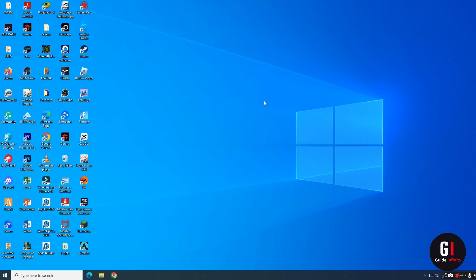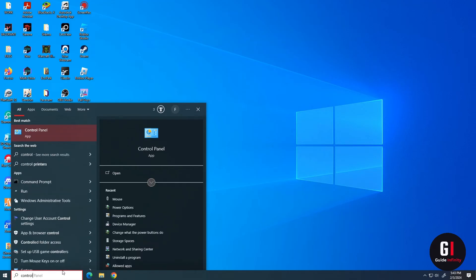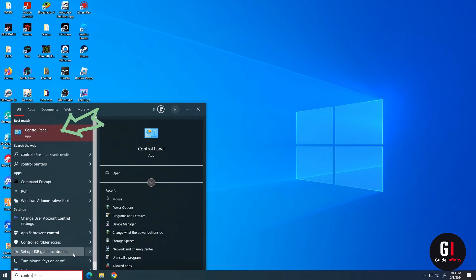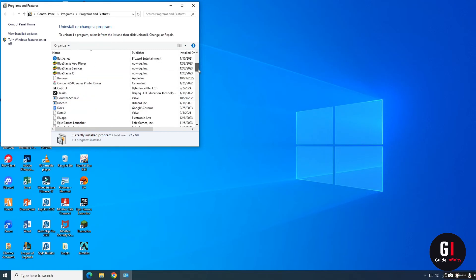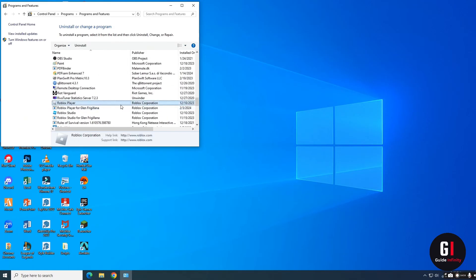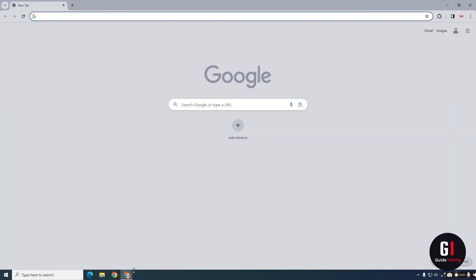Come down to the bottom left corner again and type in 'control panel'. Click on Control Panel when it appears, then click on 'Uninstall a program'. Scroll down to find Roblox Player, right-click and press uninstall. Then go up to the top and press uninstall there as well.